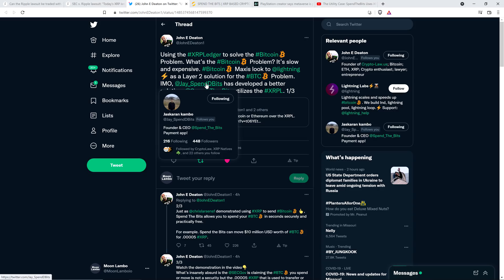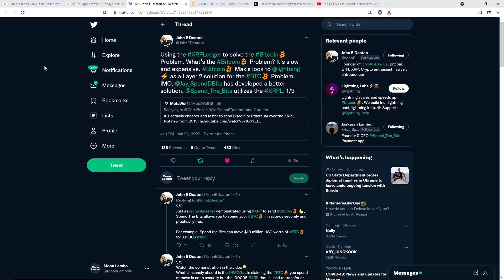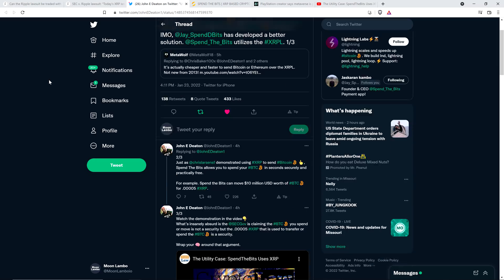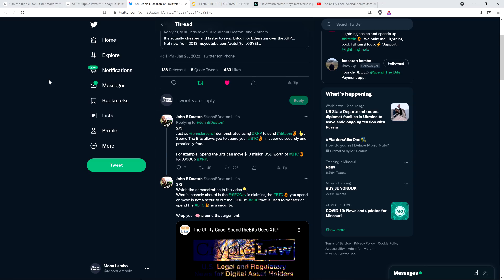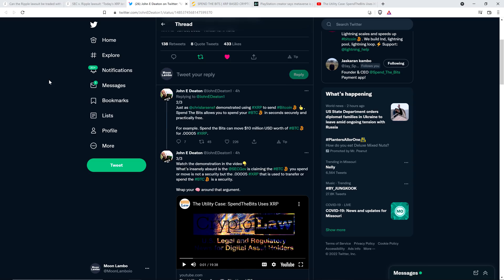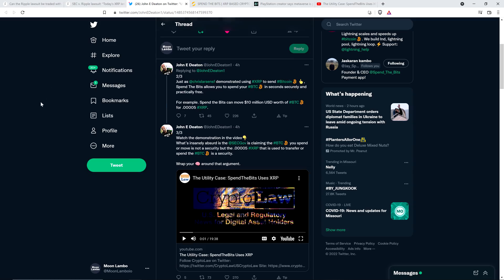John Deaton writes: Spend the Bits, in my opinion, Jaskarin has developed a better solution - a better solution than Lightning Network. Spend the Bits utilizes the XRP ledger. Just as Chris Larson demonstrated using XRP to send Bitcoin, Spend the Bits allows you to spend your Bitcoin in seconds securely and practically free. For example, Spend the Bits can move $10 trillion worth of Bitcoin for 0.00005 XRP. Watch the demonstration in the video below.